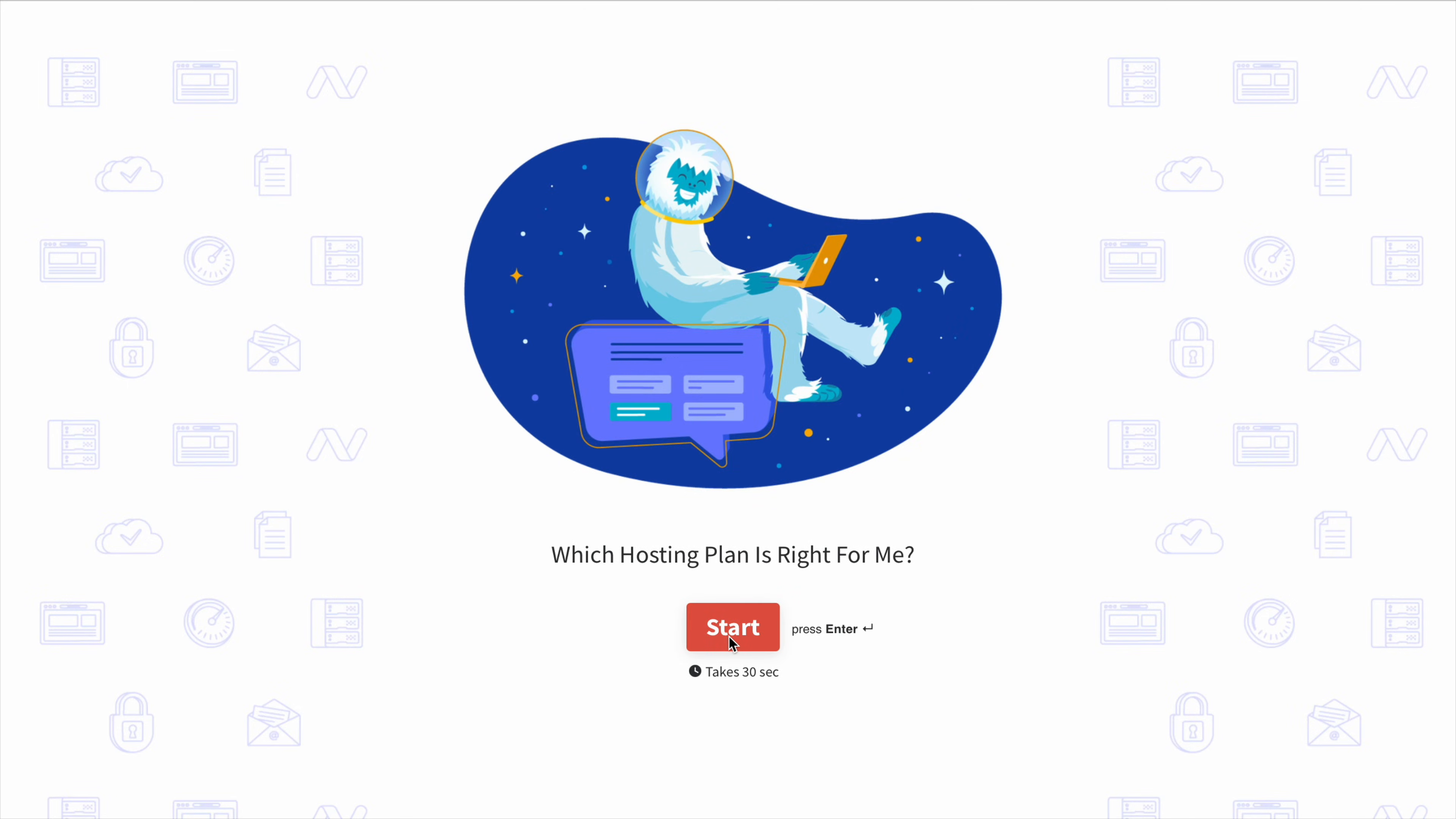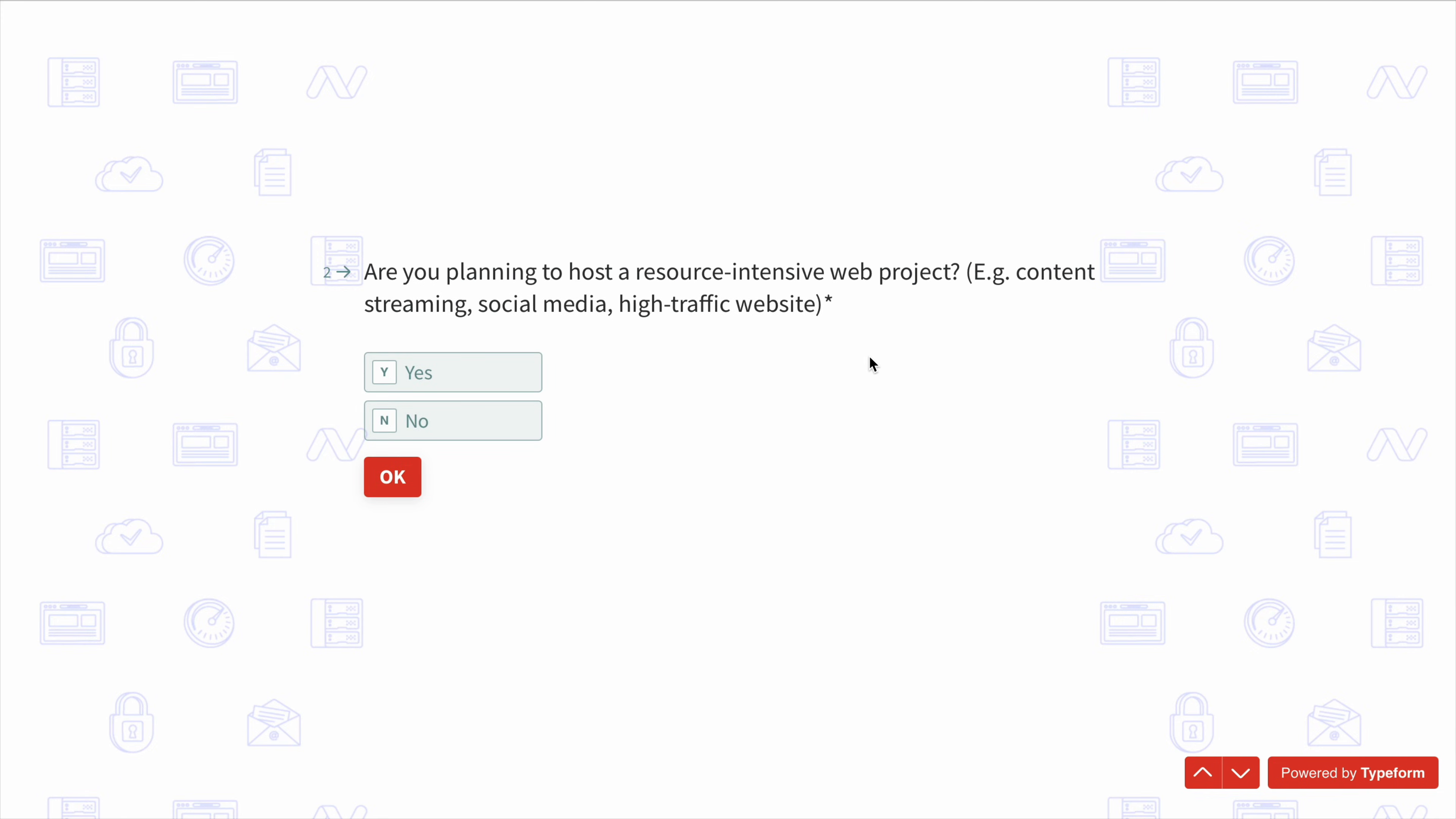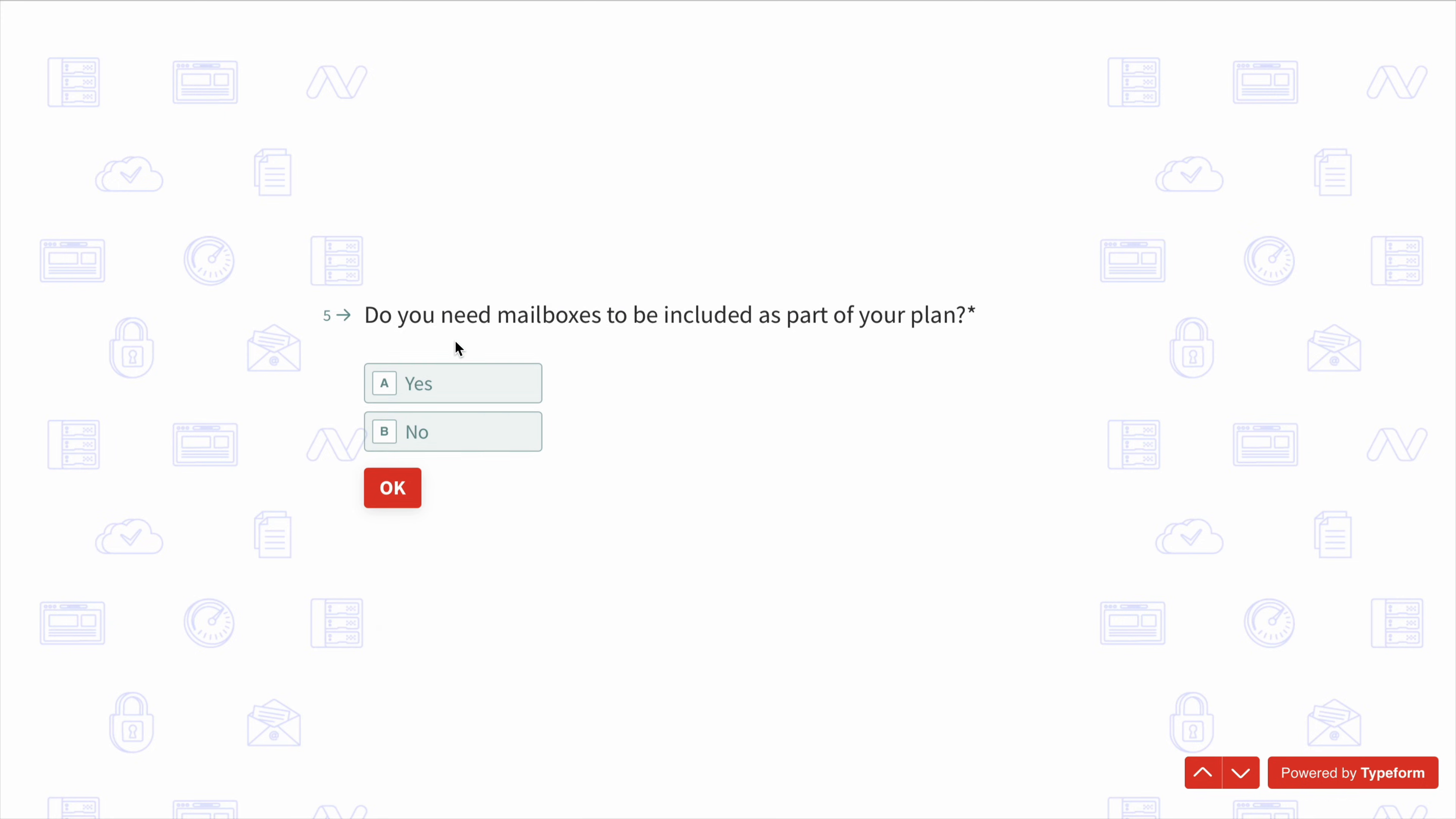One area where Namecheap stands out is its friendly user interface. Their dashboard is clean and easy to use, making it simple to manage domains, hosting, and email all in one place. They also offer 24/7 live chat and ticket support. And while generally it's helpful, response times can definitely vary for sure. Some users will report quick assistance while others mention longer wait times.